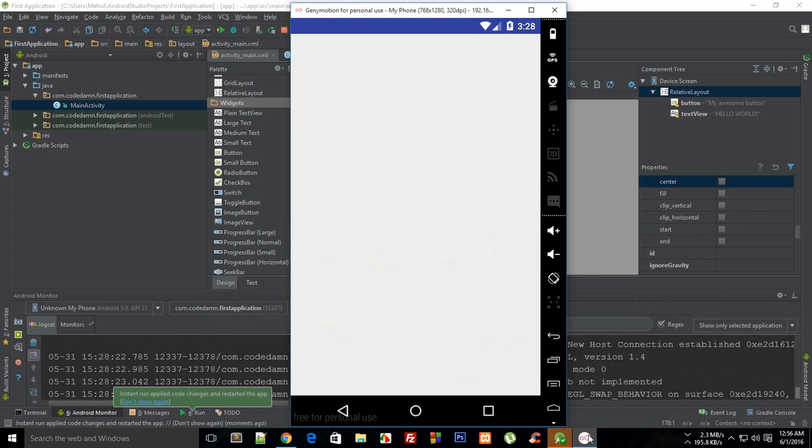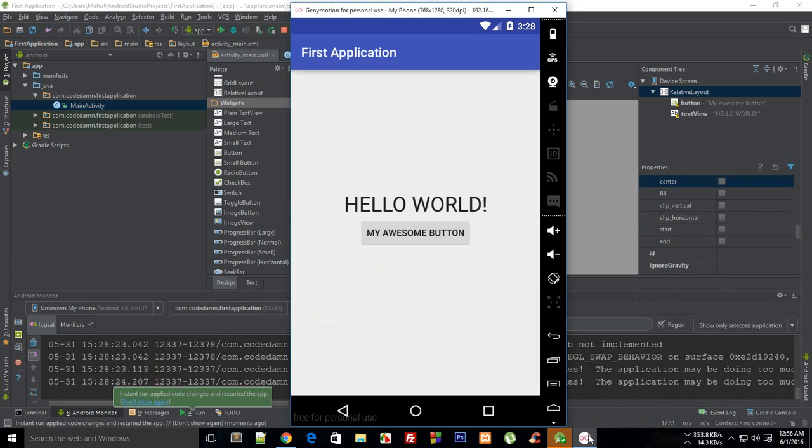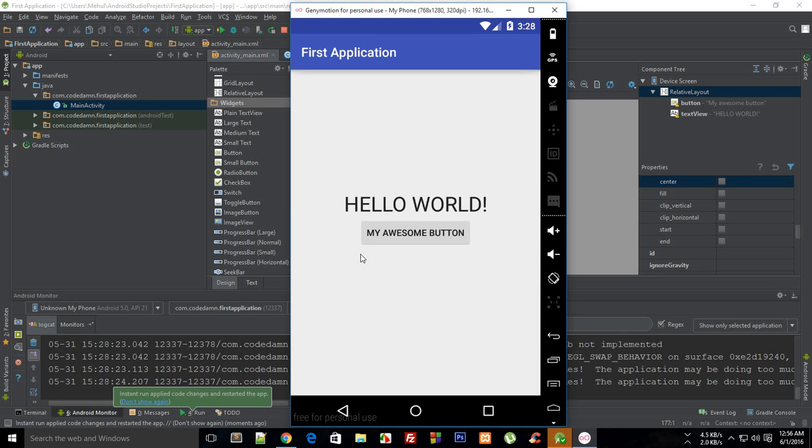So you can see that this is my awesome button and it kind of responds but you don't have any event attached to it and we'd be learning about that later on.